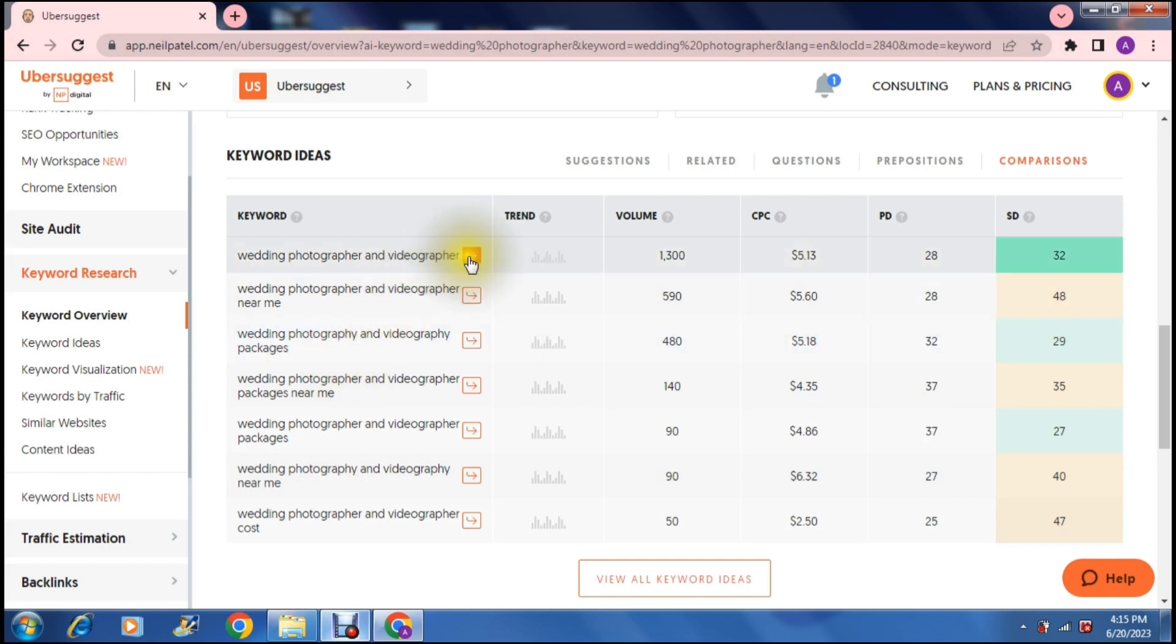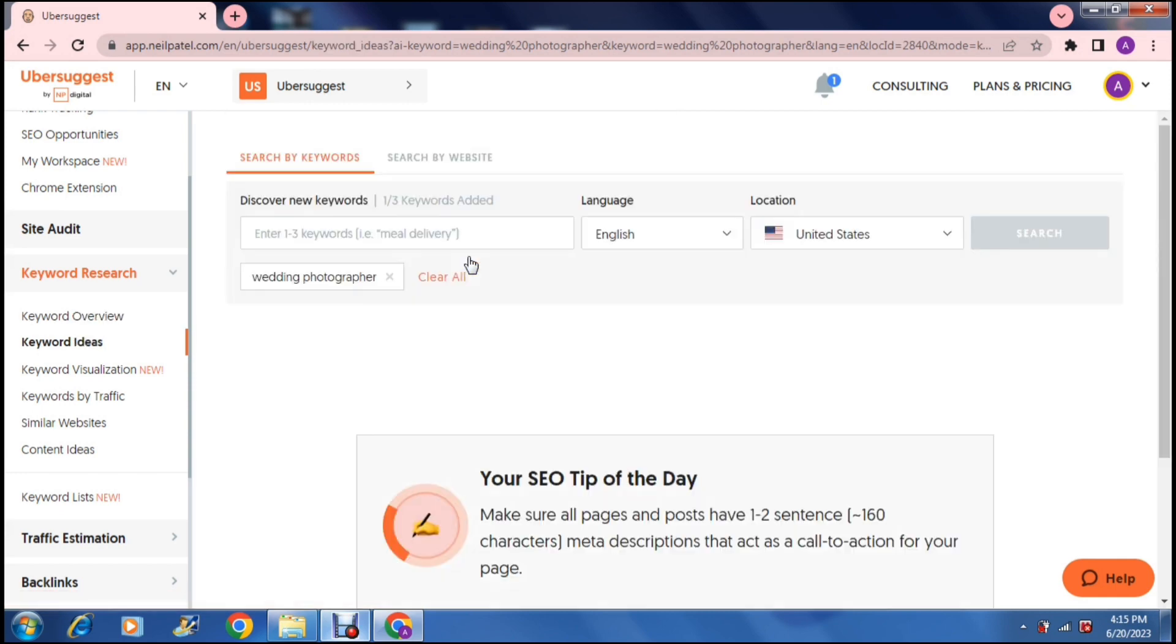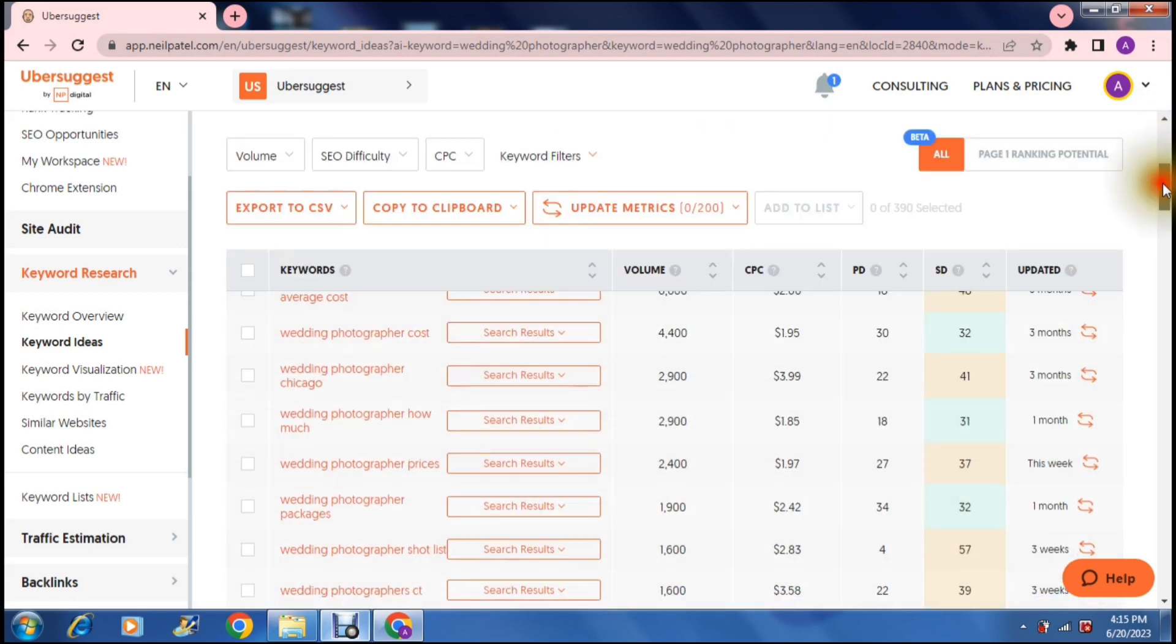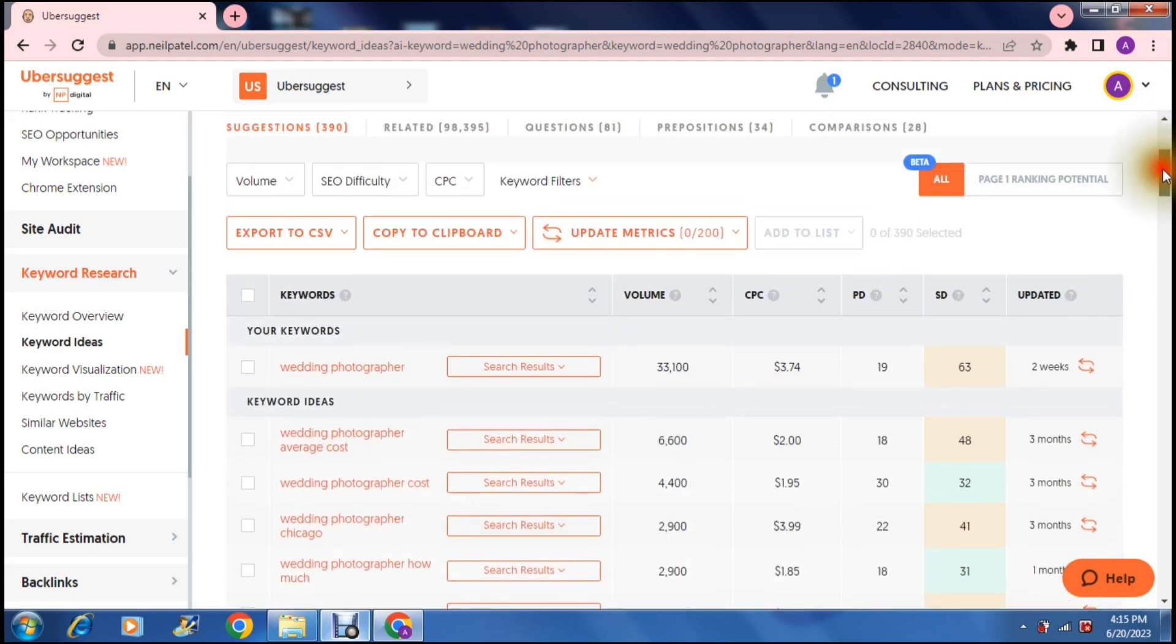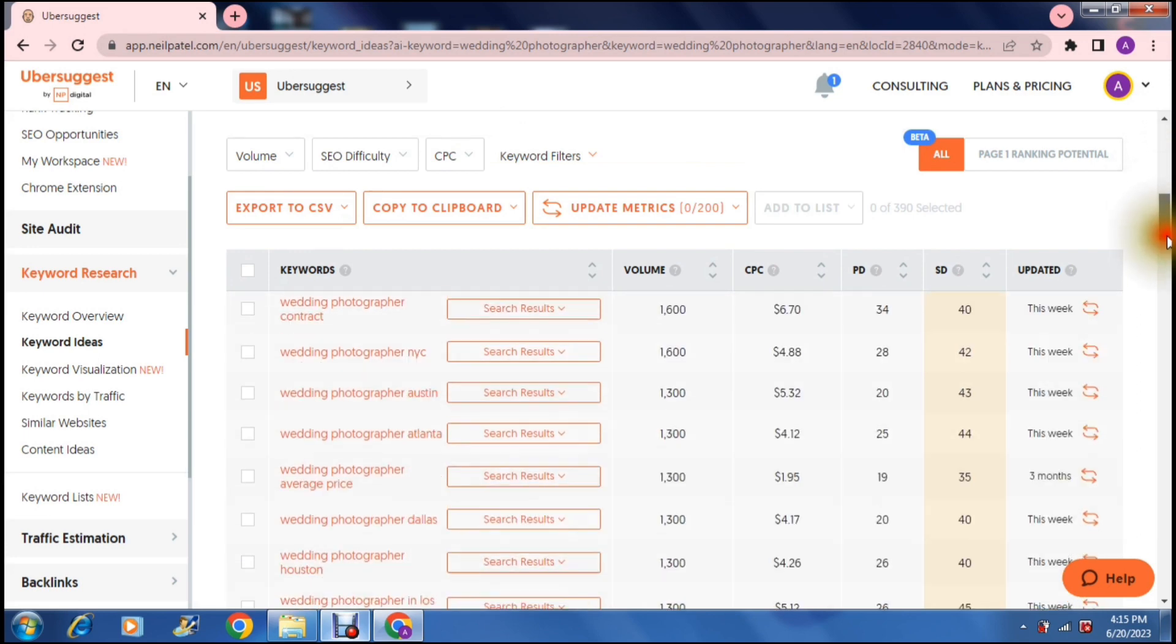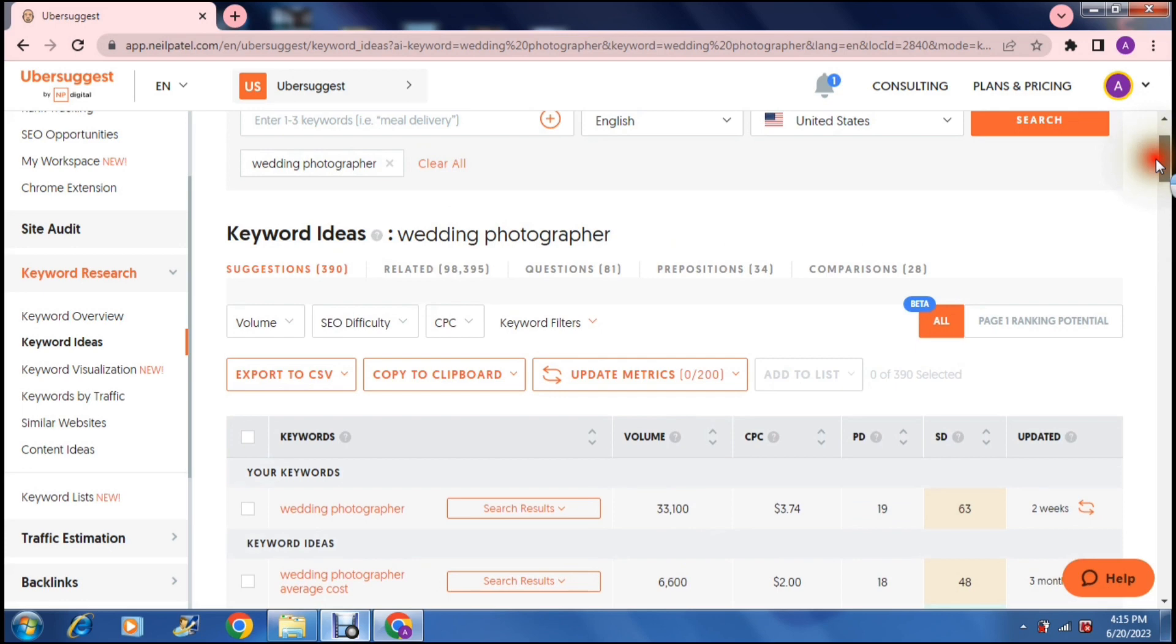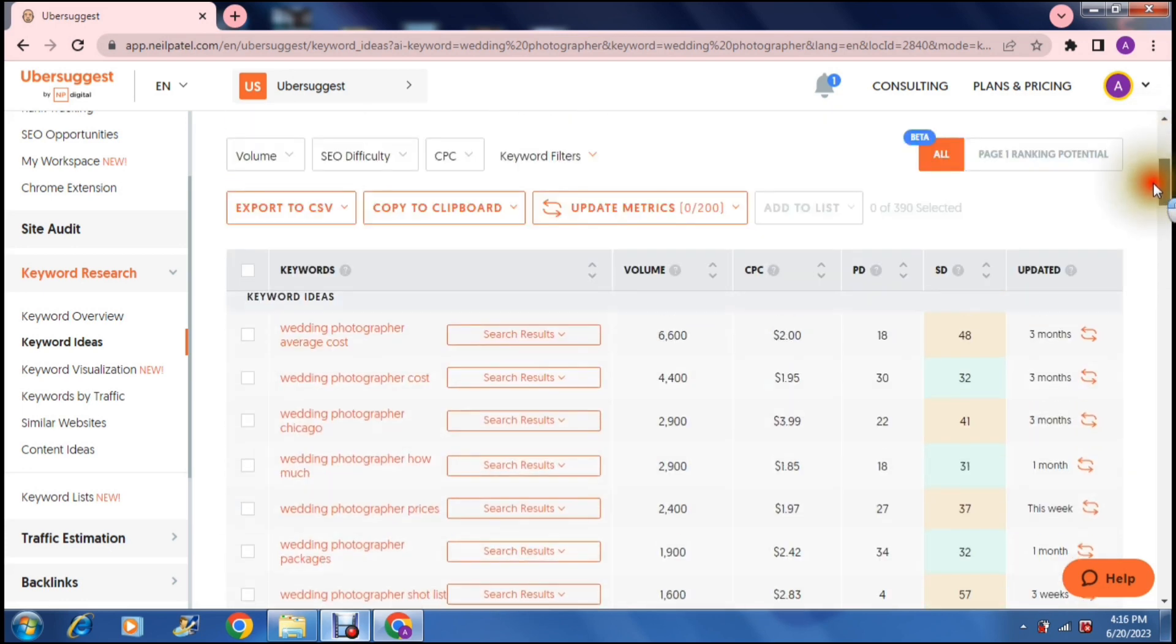And if you tap on any one of these, basically what it does is it gives you an overview of that particular keyword. It gives you a breakdown of that particular keyword right over here. You can see it gives you all the details right over here and you can now see all the details of that particular keyword.